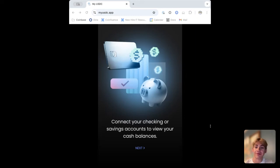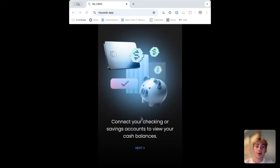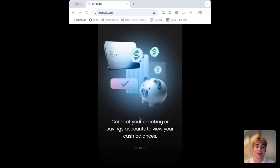Hey everyone, I'm Lincoln from the CDP SDK product team and I'm excited to show you MyUSDC, our new sample app showcasing how easy it is to integrate USDC and MVC wallet APIs into an existing fintech application.